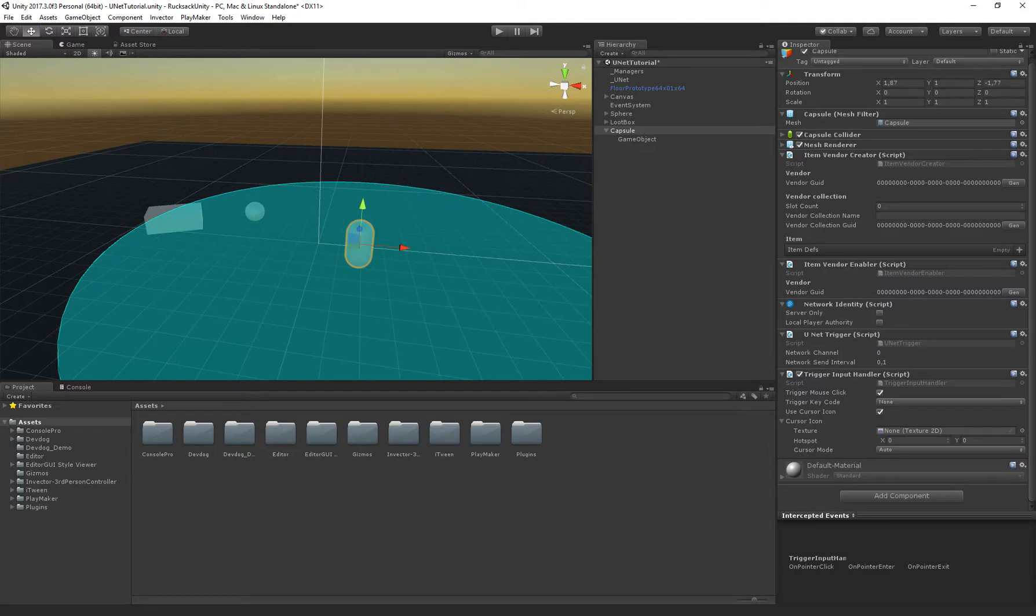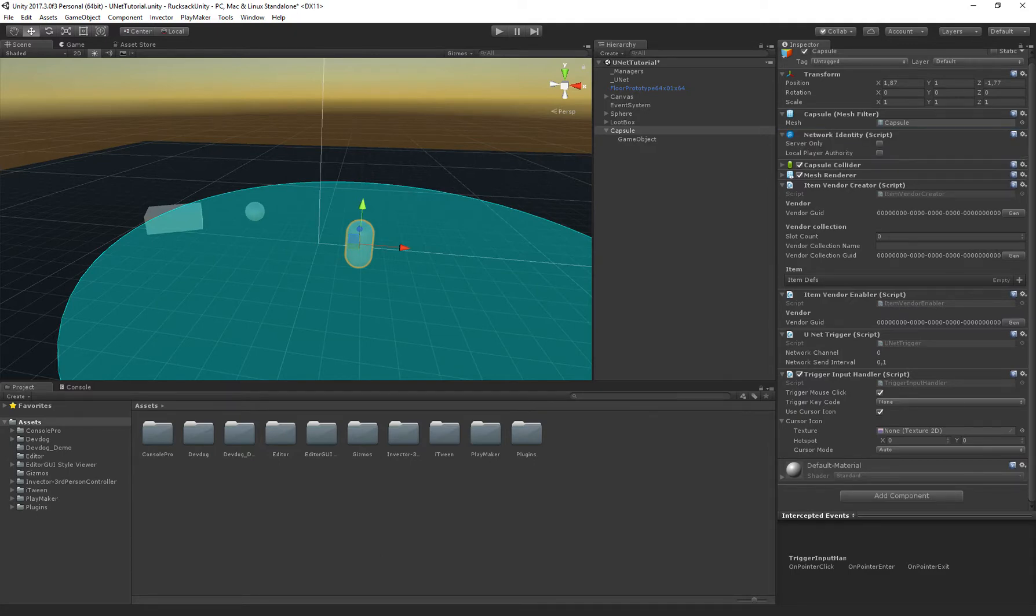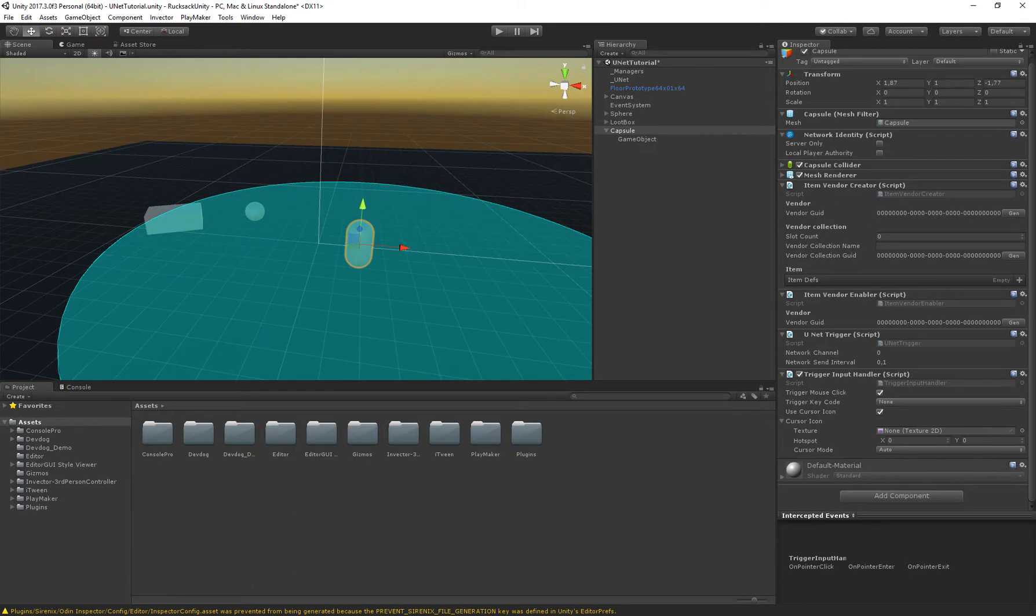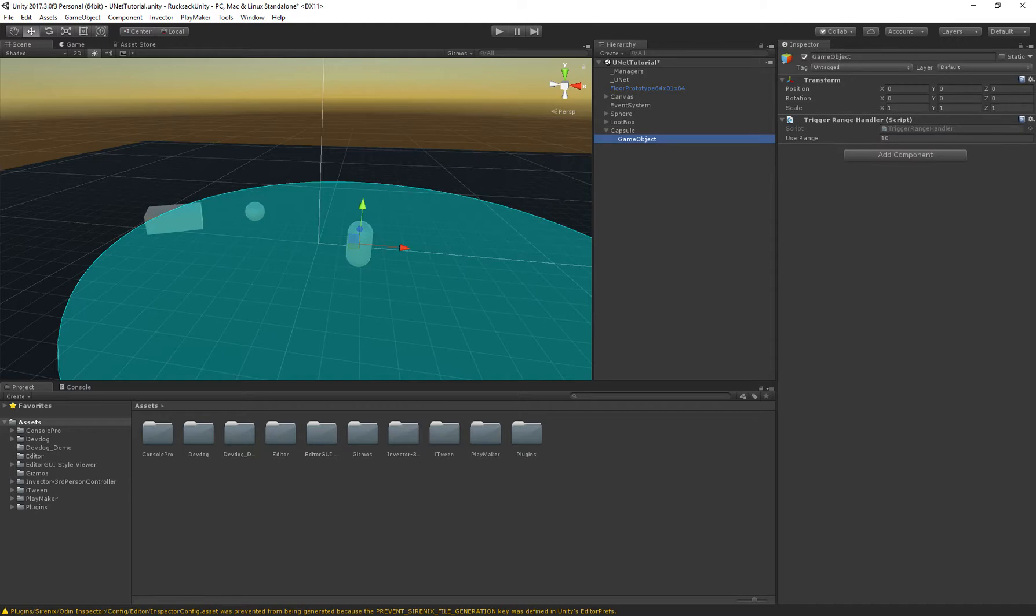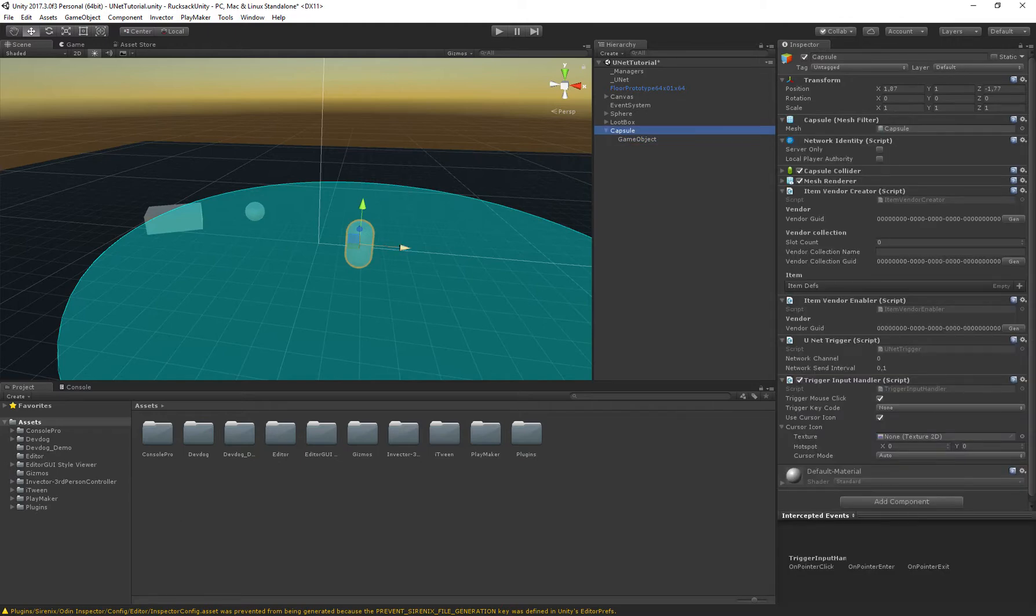Then we have the network identity which defines the identity of the subject. We have the trigger which allows to click it and then we have the input handler which handles the input of the clicking. And then the range handler just handles the range to the object.